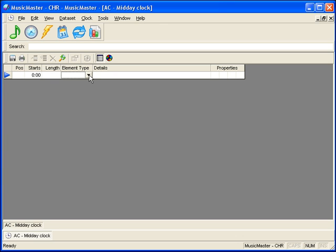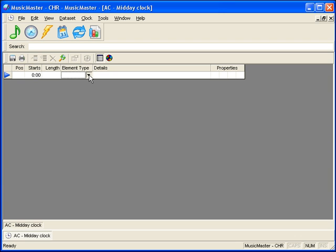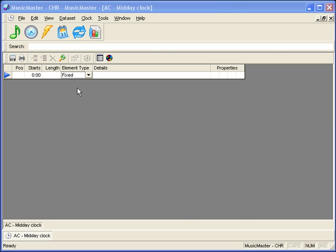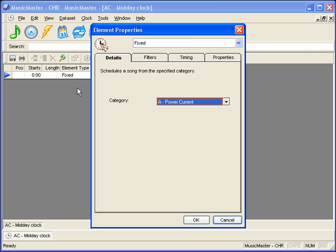You'll make your first decision about what will be in the clock by selecting Element Type. The drop-down box in this field will list all the element types available to you. We've picked Fixed Category. It shows the four possible tabs. Depending upon which element type you pick, you may or may not see all of these options.